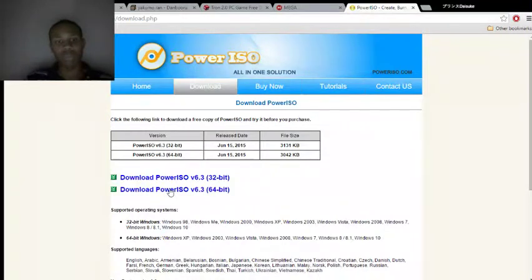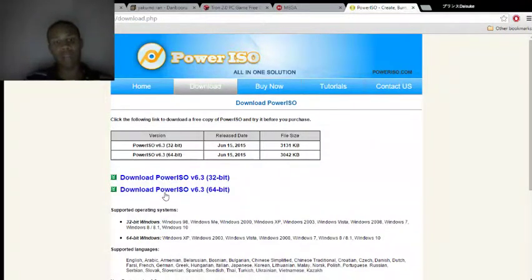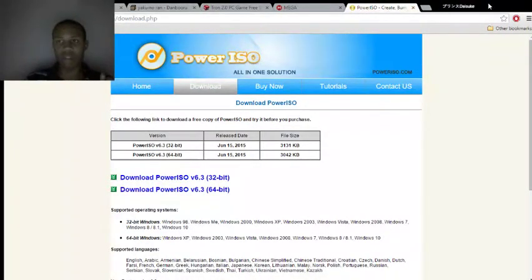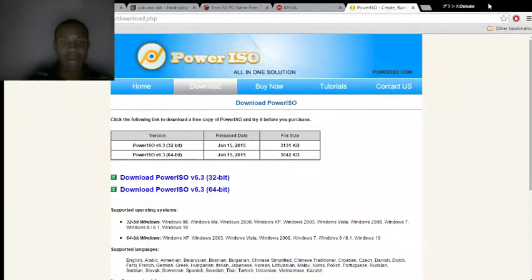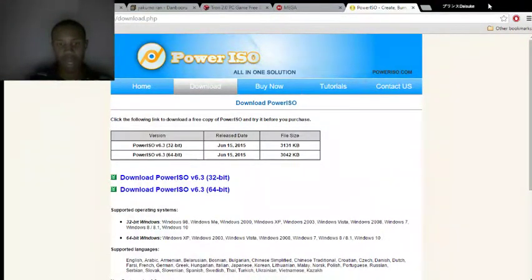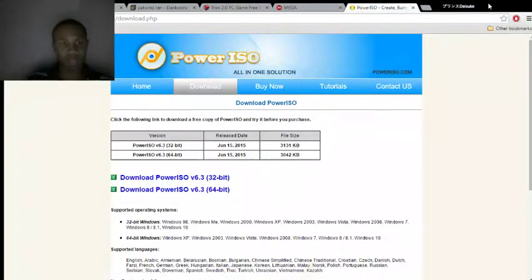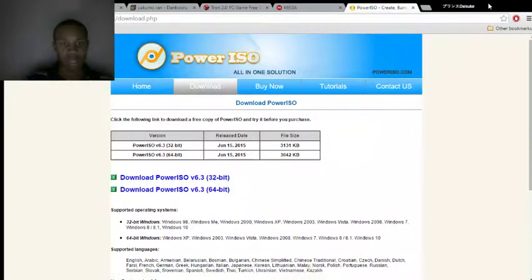You want to download whichever bit you have, you download it. Same thing, WinRAR helps. Then you want to go to PowerISO. Record to say, enter registration code, but then you have to continue unregistered. Click that. Once you do that, you want to click open.